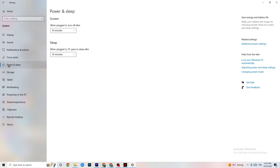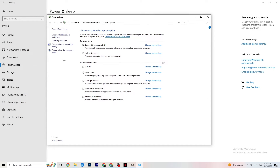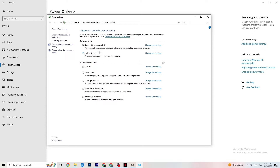Next, go to Power and Sleep on the left side, then click Additional Power Settings on the right. A tab will open and you'll see 'Choose your power plan.' I'm using Balanced, but for some PCs High Performance works better — your PC will perform better and reduce crashing. Try both and see which works better for your PC.